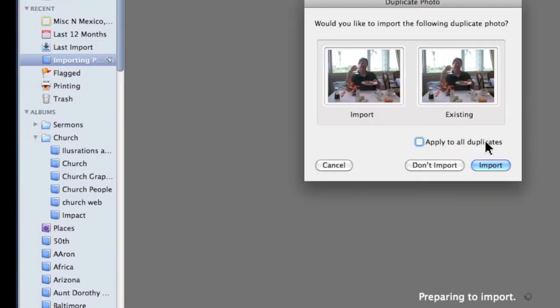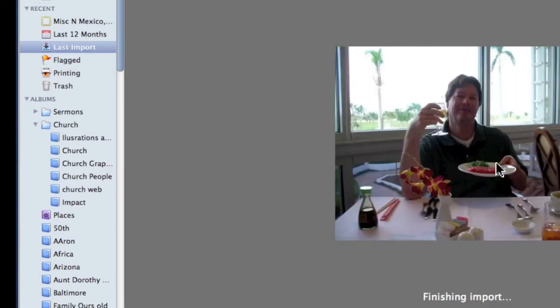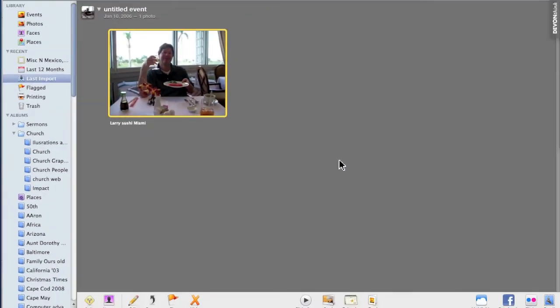It asks because it's a duplicate if I want to import it, and there it is right in iPhoto.